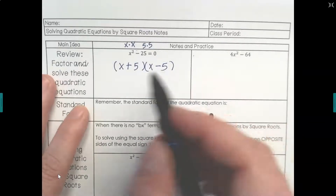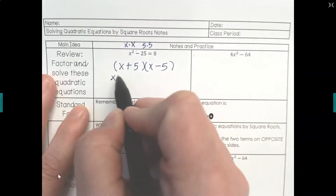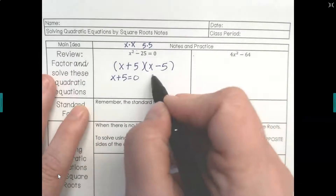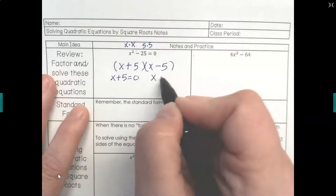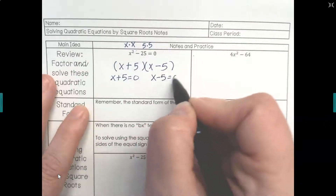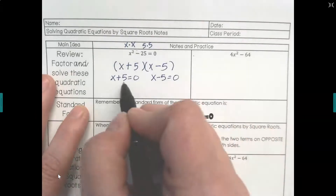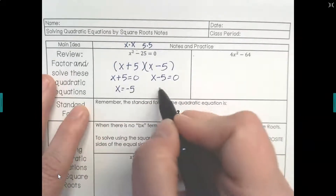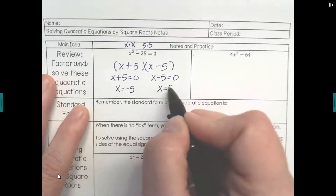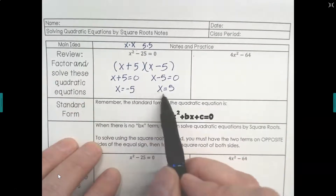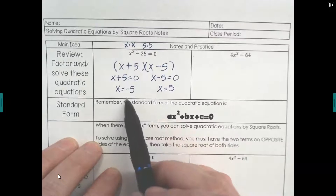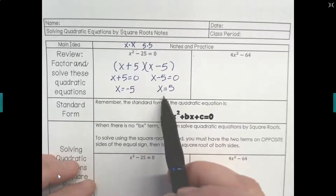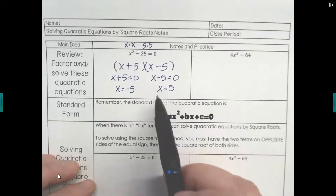When we factor and solve, you take each factor and set it equal to 0. So we have x plus 5 equals 0, and x minus 5 equals 0. This x equals negative 5, and this x equals positive 5. So the graph of this equation will have one arm going through the x-axis at negative 5, and one arm going through the x-axis at positive 5.